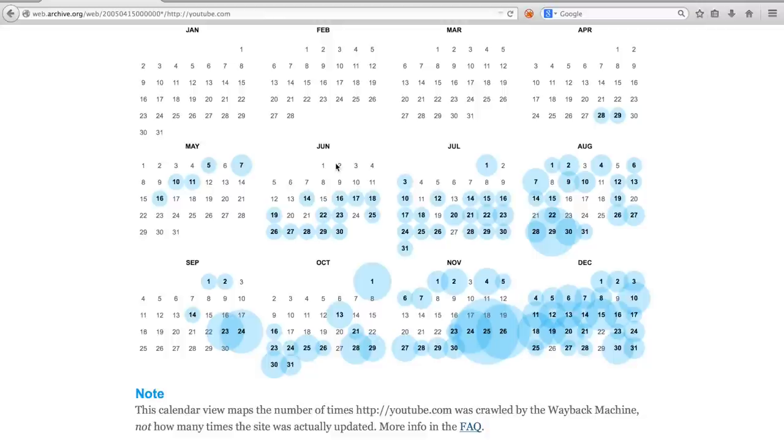Also keep in mind that it might take a while, up to a few weeks or even months, before the snapshot produced by a crawl is made available in the Wayback Machine.